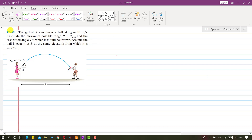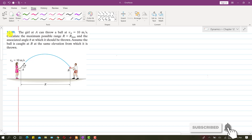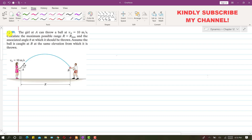Hello students, welcome to my channel, Engineers Academy. Kindly subscribe my channel if you haven't subscribed. Now I am going to solve this problem, 1289.